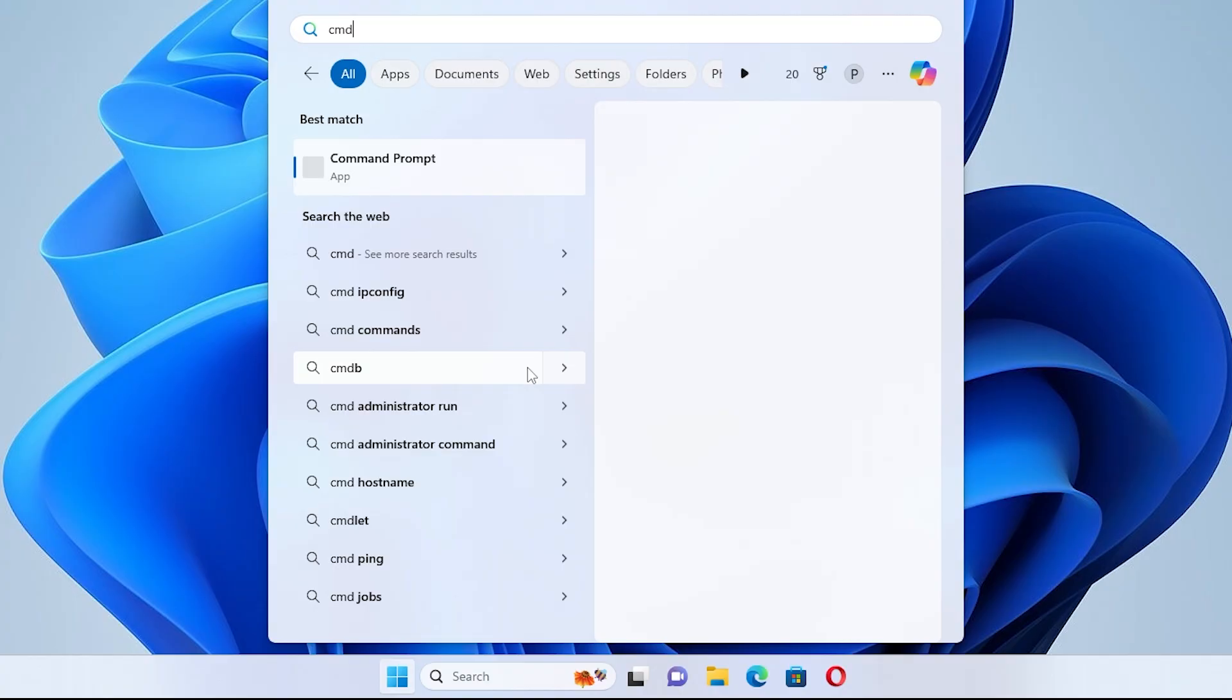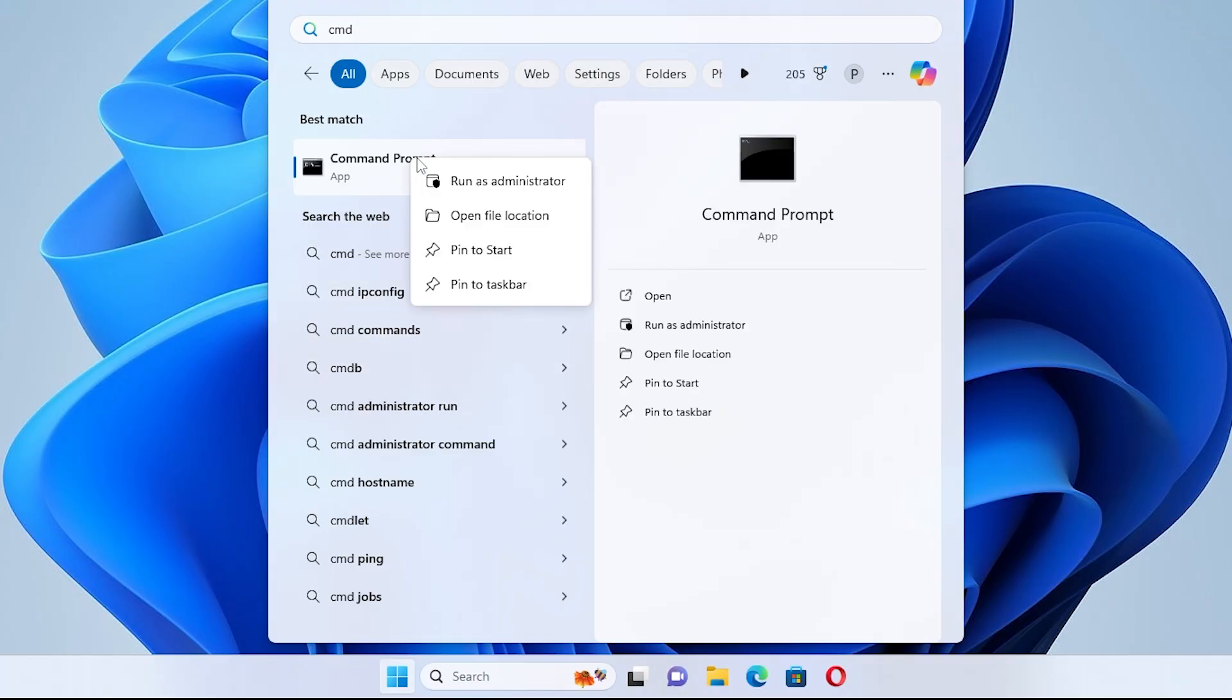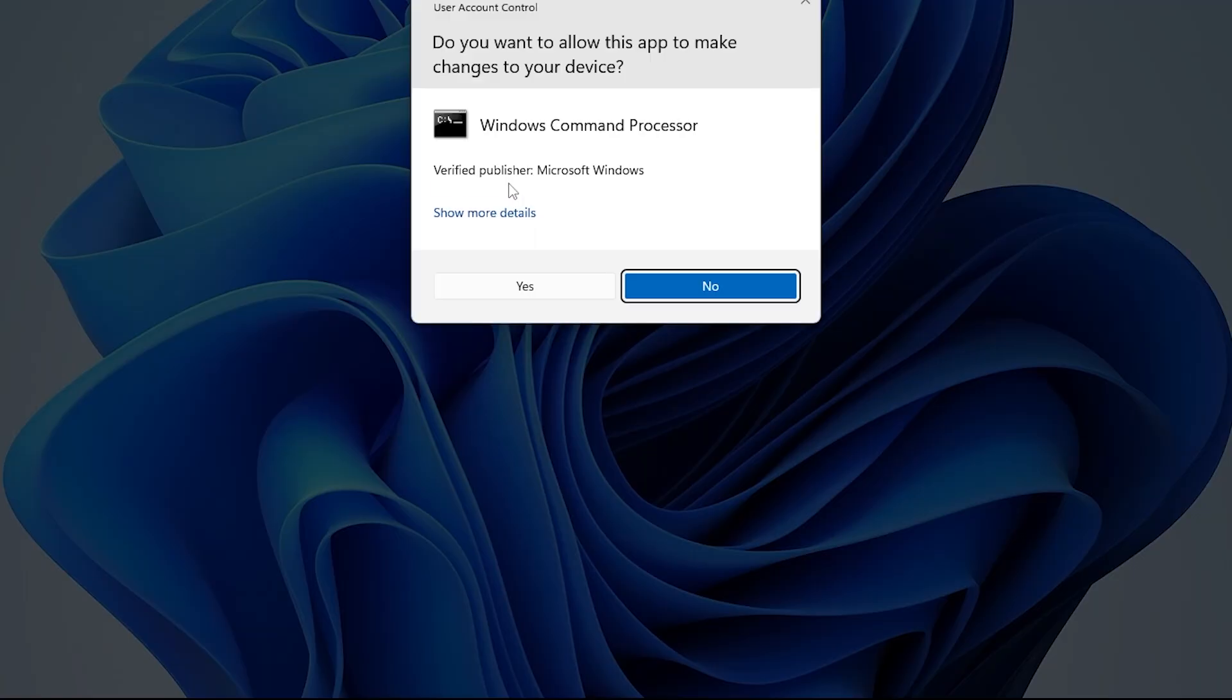Right-click on Command Prompt from the results. Select Run as Administrator. If prompted by User Account Control, click Yes.